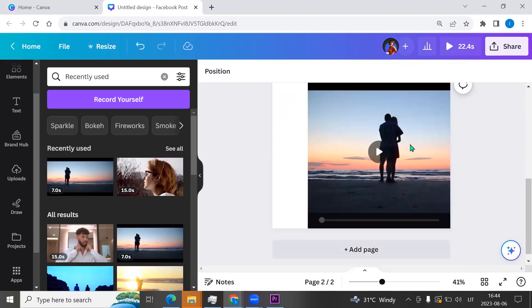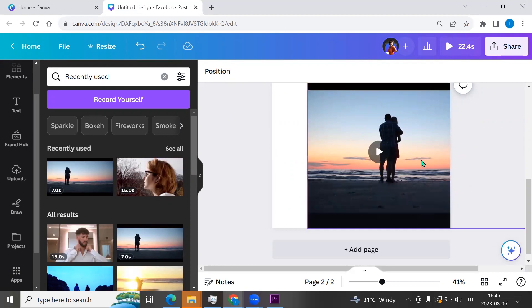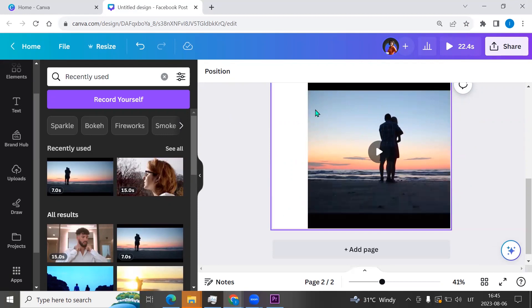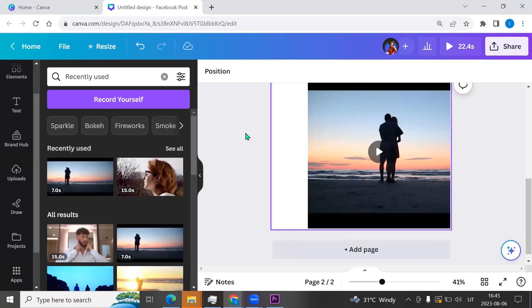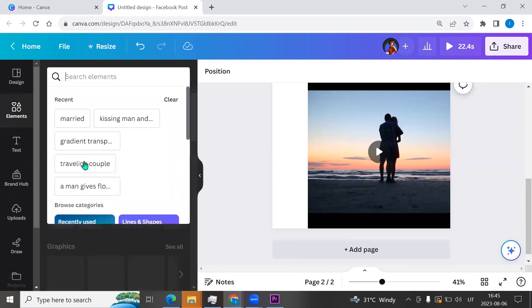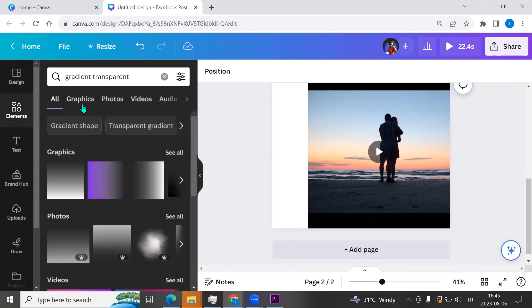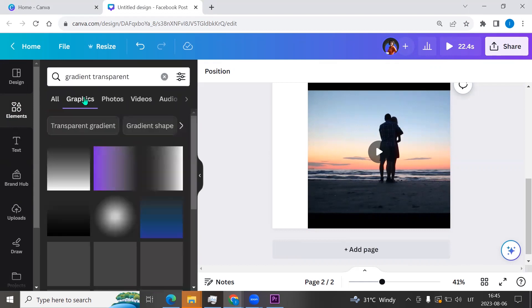Now I want to write the video on the right side and on the left. For this I will use gradient transparent. Let's go to the left side menu, click elements, enter gradient transparent to the search field, and choose graphics.